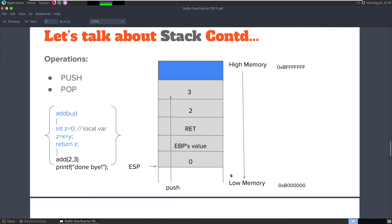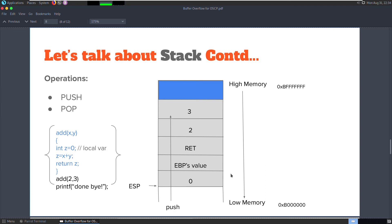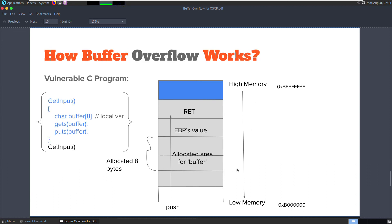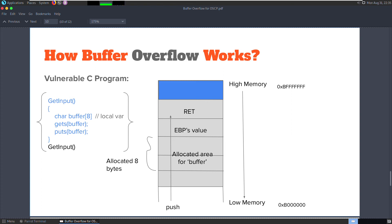Let's take a look at how a buffer overflow works. This getInput function allocates 8 bytes of space in memory for the variable called buffer. It then receives input from user using the static input and stores it in the variable buffer using the gets function. Finally, it outputs the content of the buffer using the puts function into the standard output.